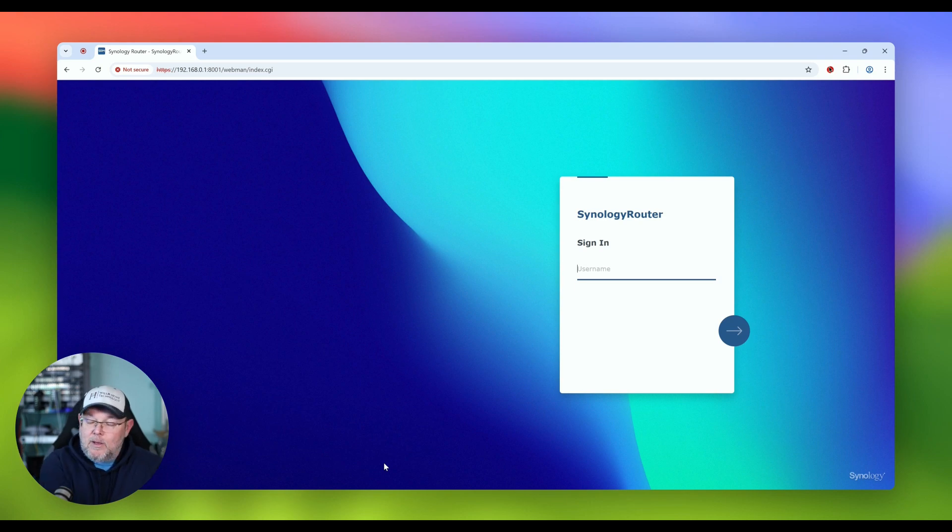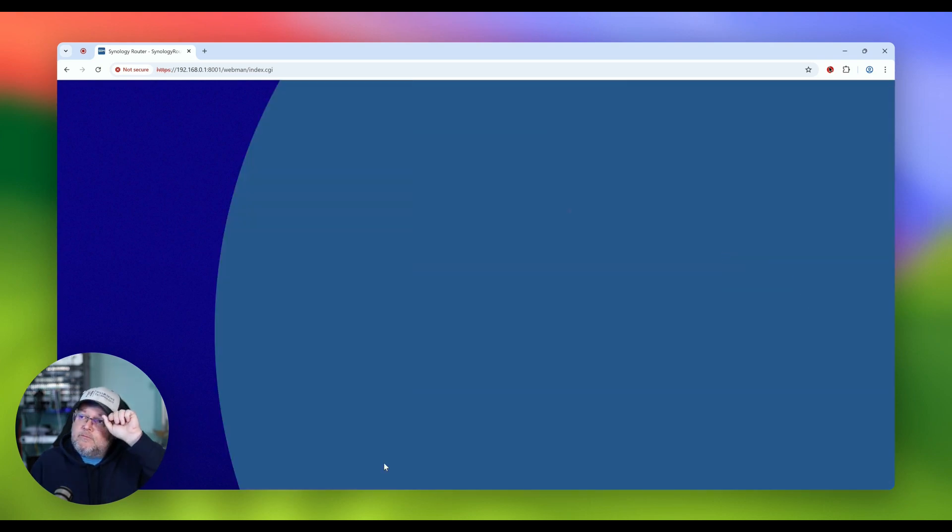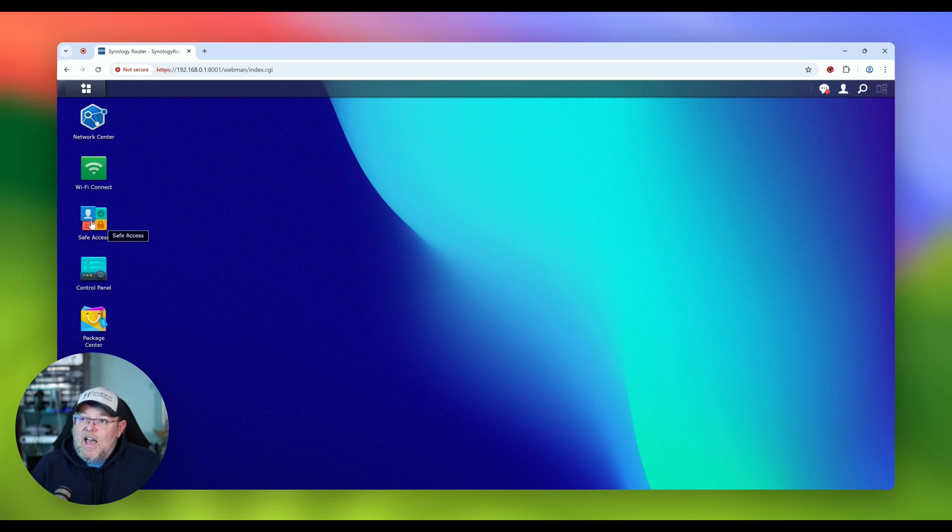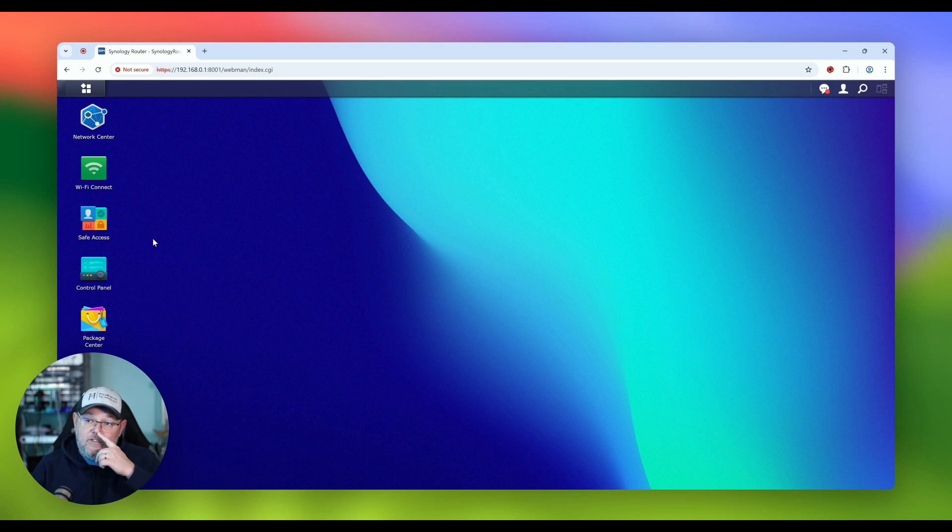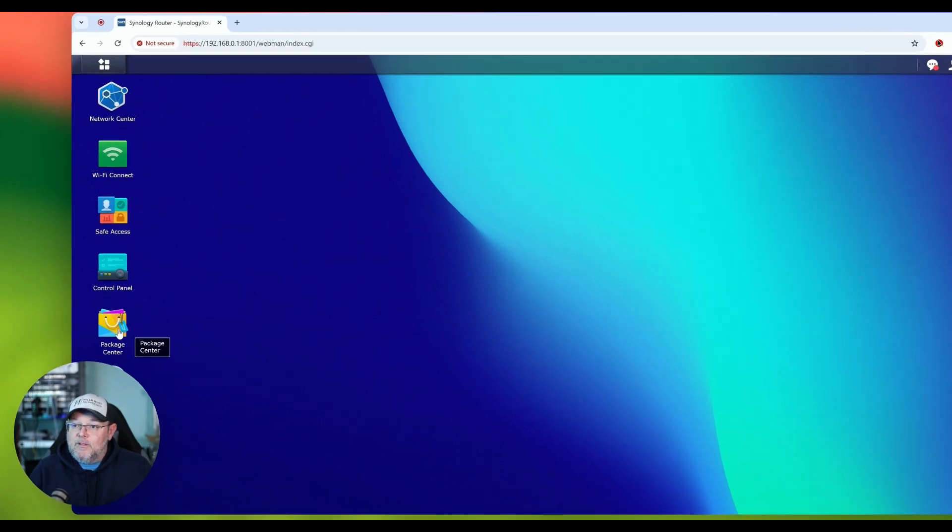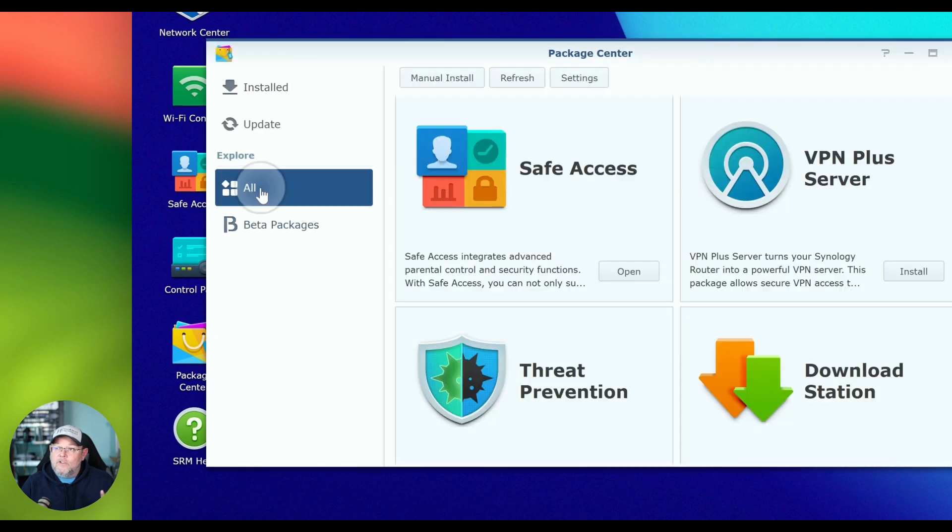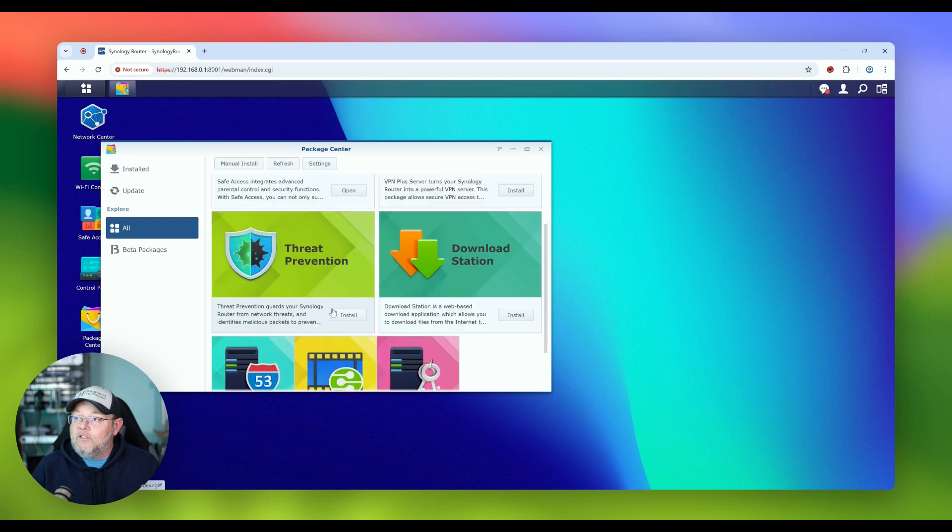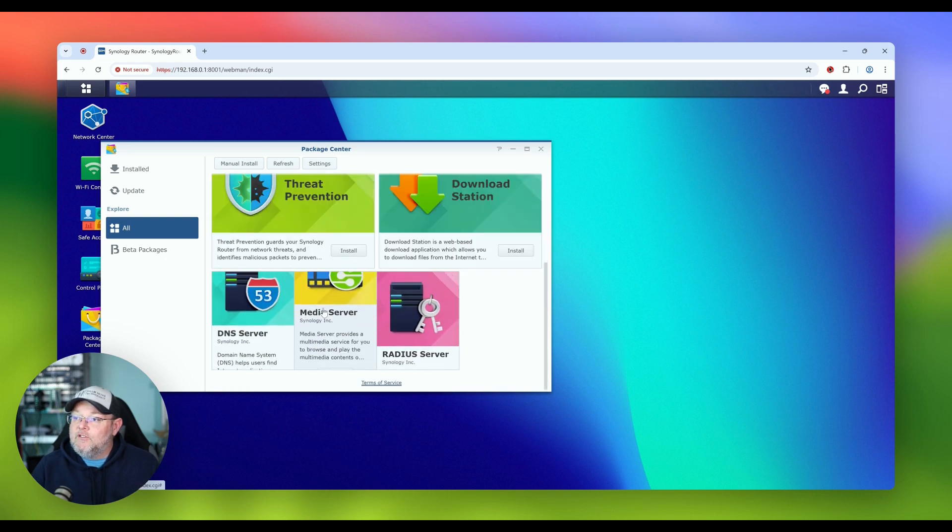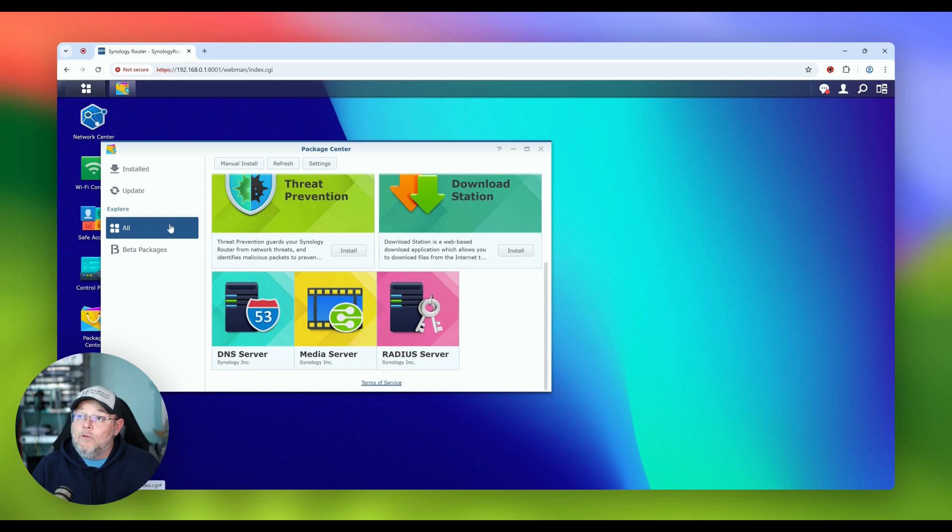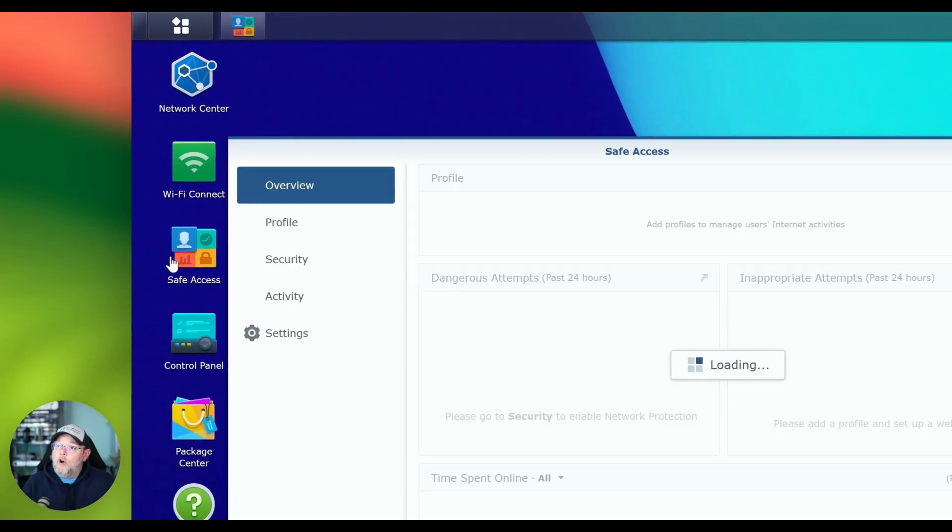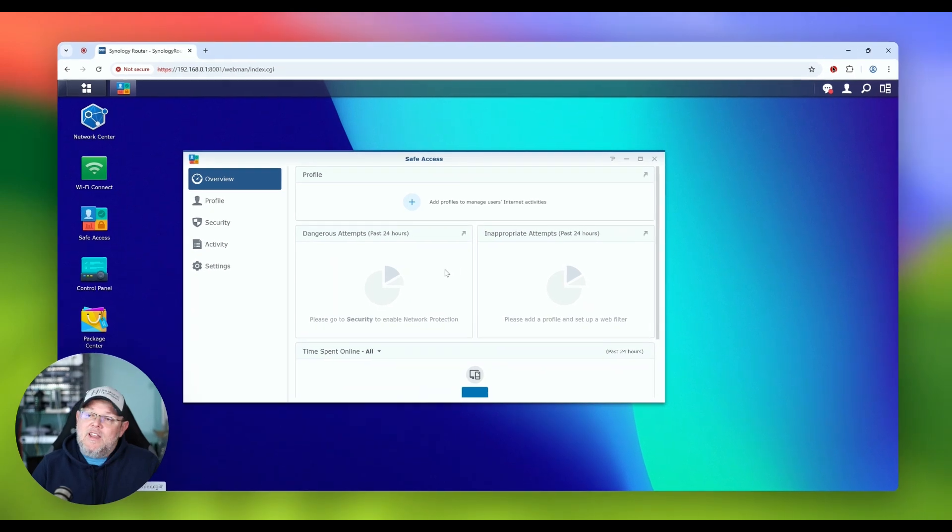I've got it sitting back here. If you remember, it made me change the username. I could no longer use admin. So we're going to sign in with our super secret credentials, our lab credentials here. And once we're in, what we're going to do is we're going to use the safe access app. I can't remember if this was installed by default, but I think it is. And there are other apps that are available. We've got VPN server plus threat prevention, download station, DNS server, media server, and radius server. If you want to see videos on any of those, let me know in the comments or shoot me a message.